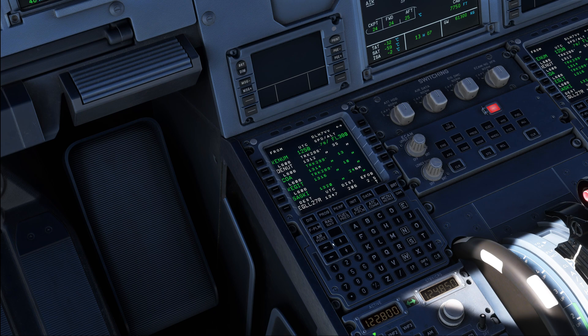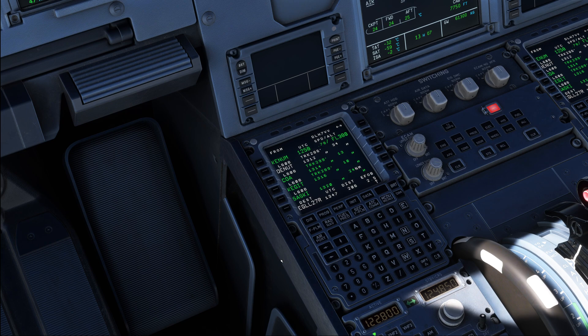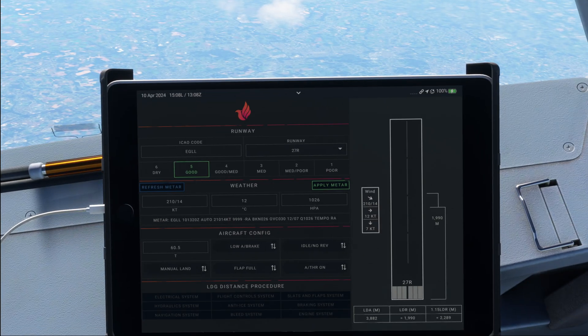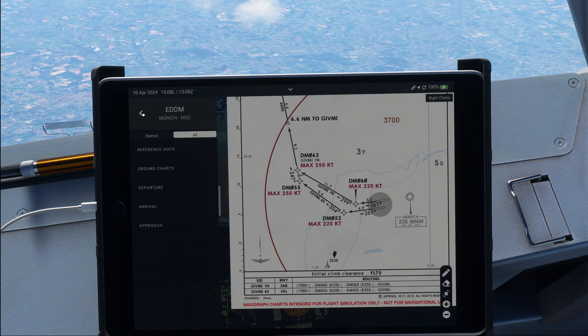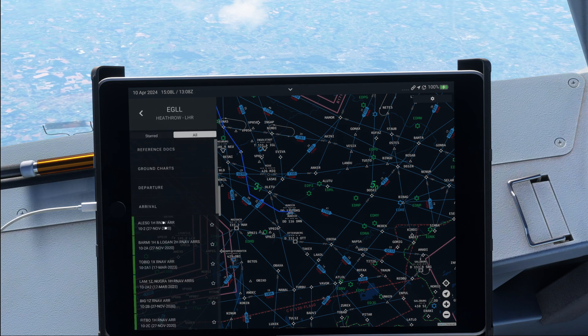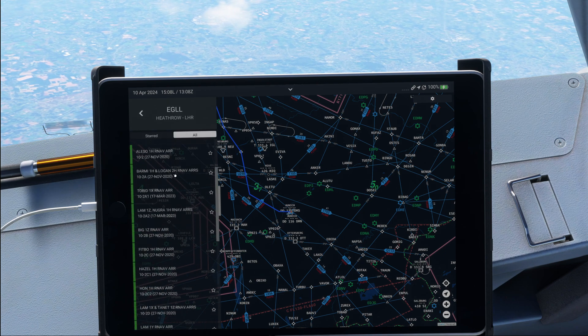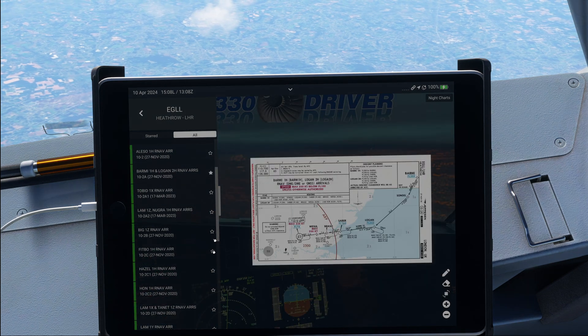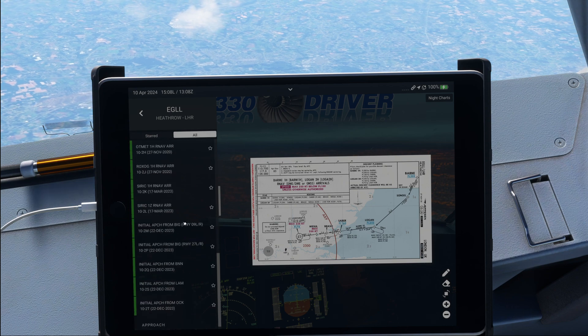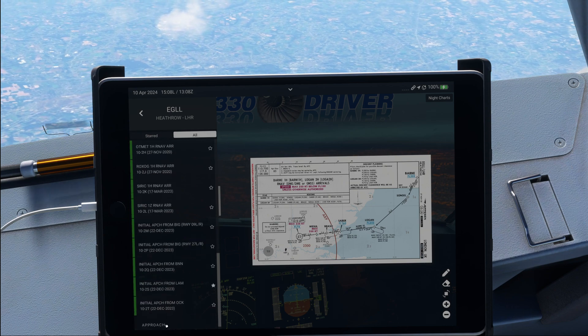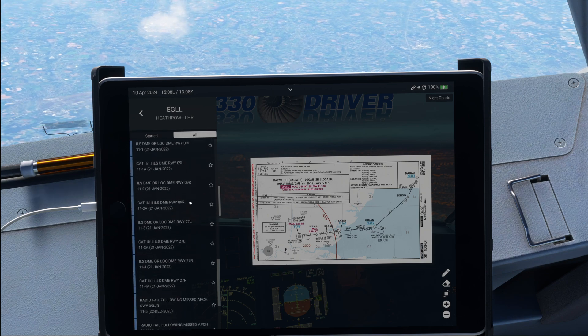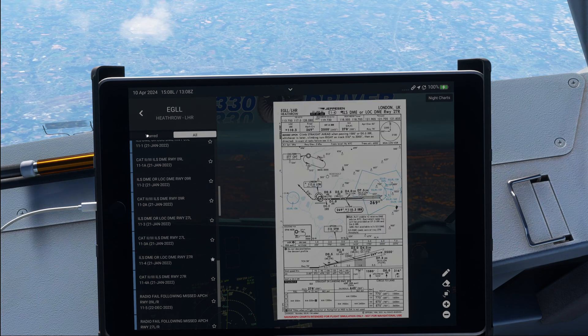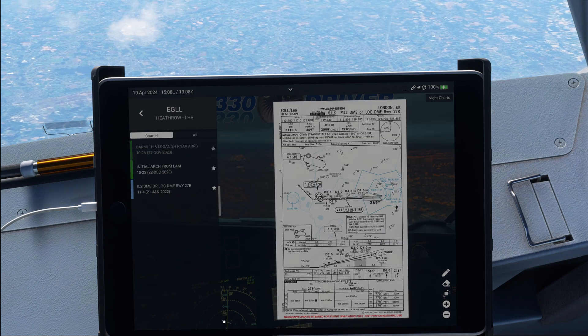Now today, we don't need to reselect it as the weather condition stayed similar to what we have planned for. So what we're going to do now is we are going to insert and most importantly, check our STAR. And for this, we obviously need our approach chart. So let's go ahead and grab one. Heathrow arrival. And we need the Logan 2 Hotel, which is located right up here. We also need the initial approach from Lambourne. And for the approach chart itself, we need the ILS 27R.